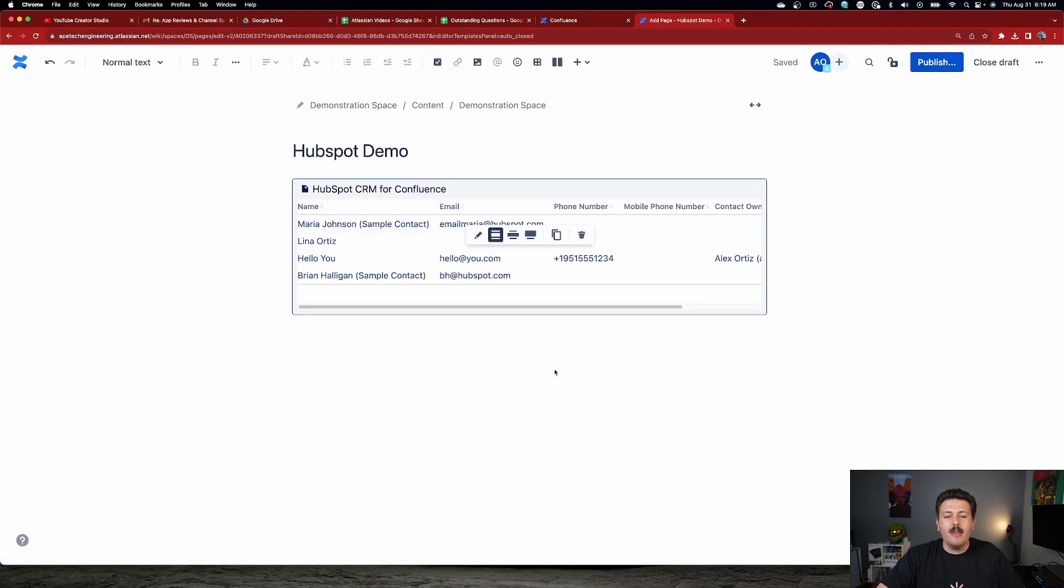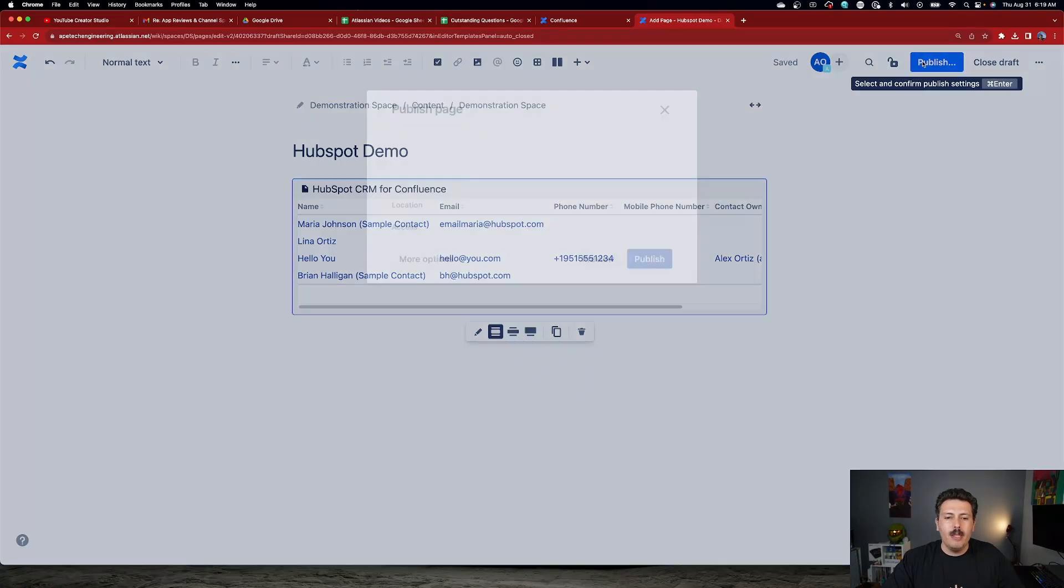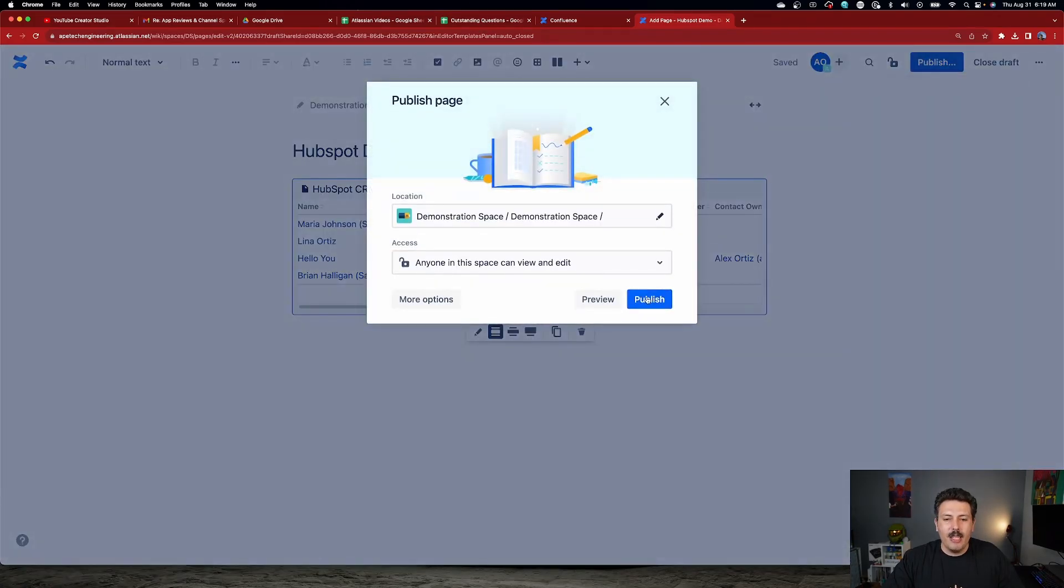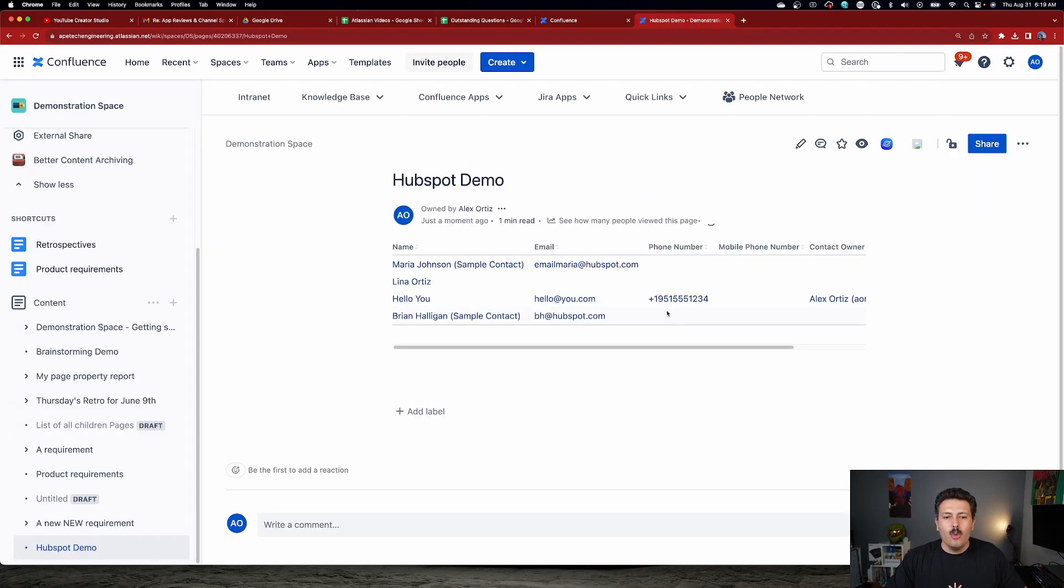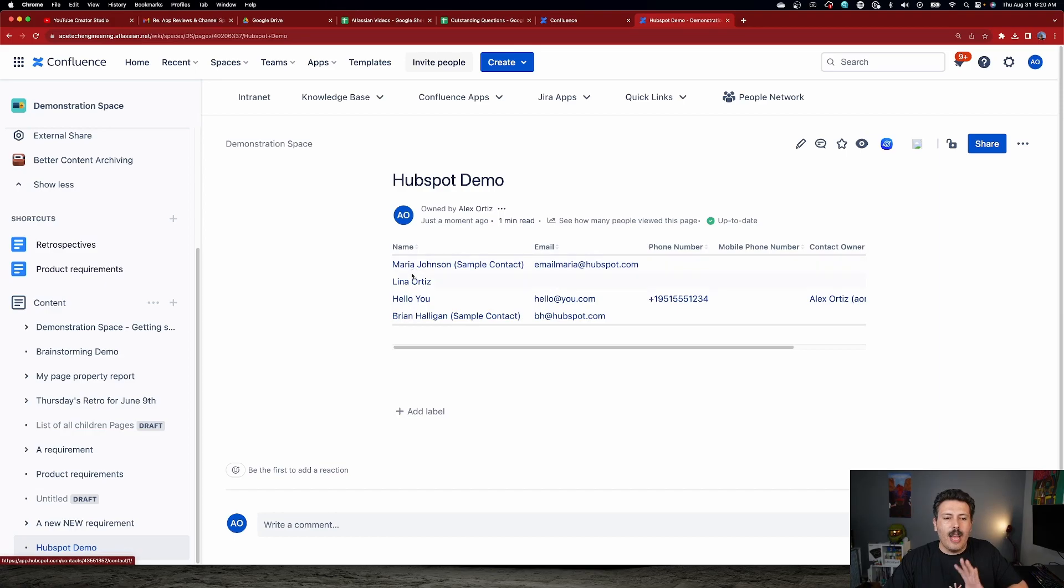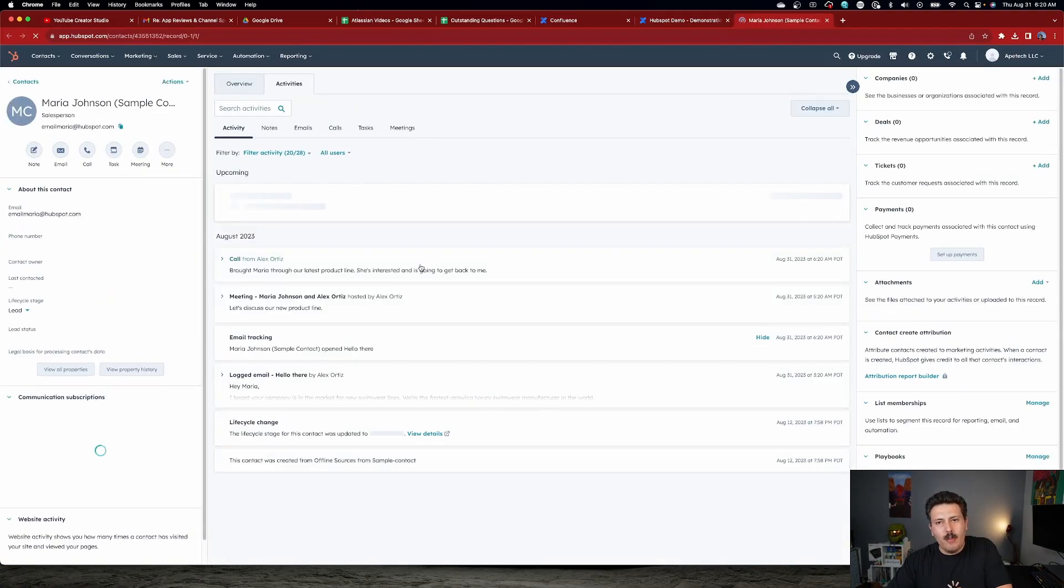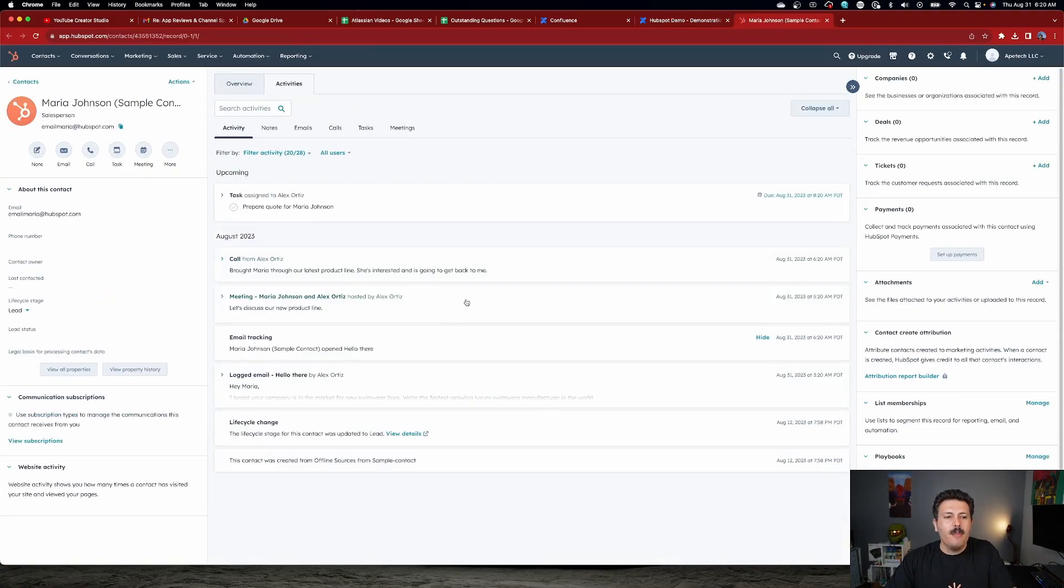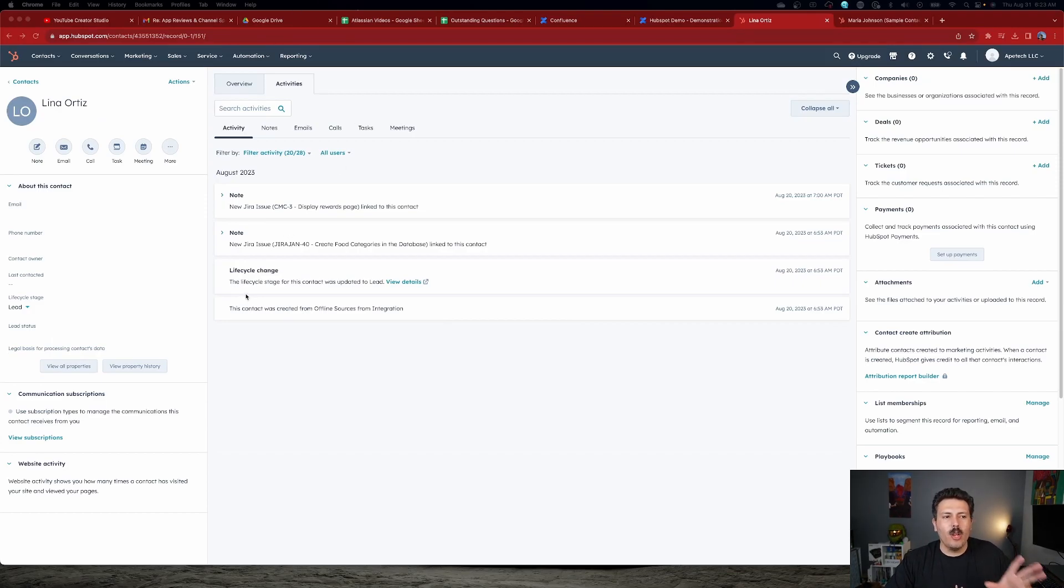Now, very similar to what we did with the Jira one, once you hit publish, this information is now going to be basically bidirectional. So once you have this connection established and once you've inserted these objects, then this is going to work just like in Jira. So I can click into Maria Johnson, and this is going to redirect me over to HubSpot. So once we click on a user inside of Confluence, we are redirected over to HubSpot.